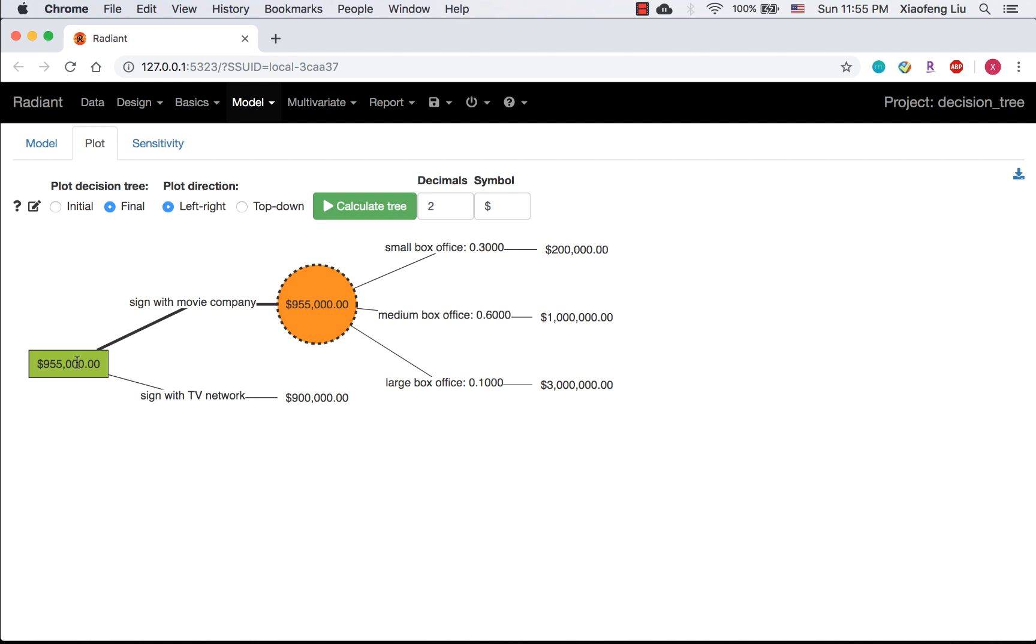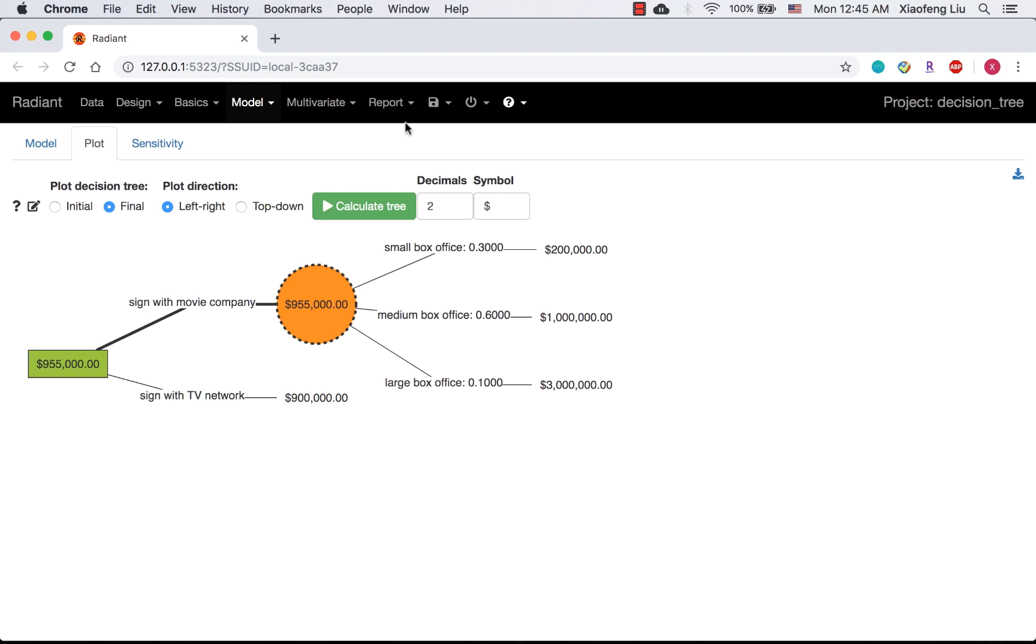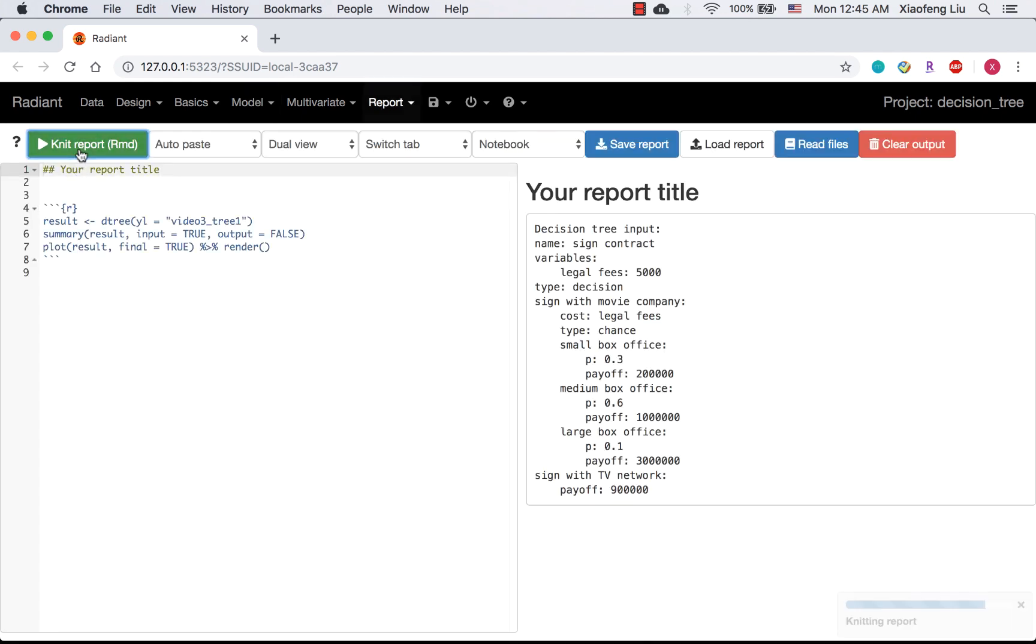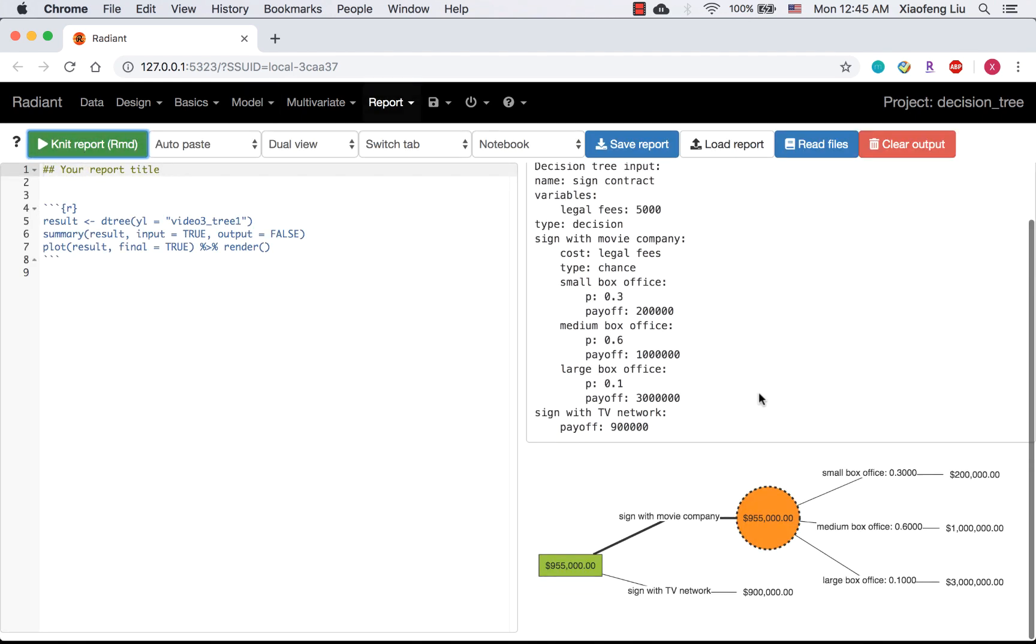We have solved the example too. Let's work on the report. When you click the report icon, you will write this tree into your report. Click Net Report, your tree appears here.